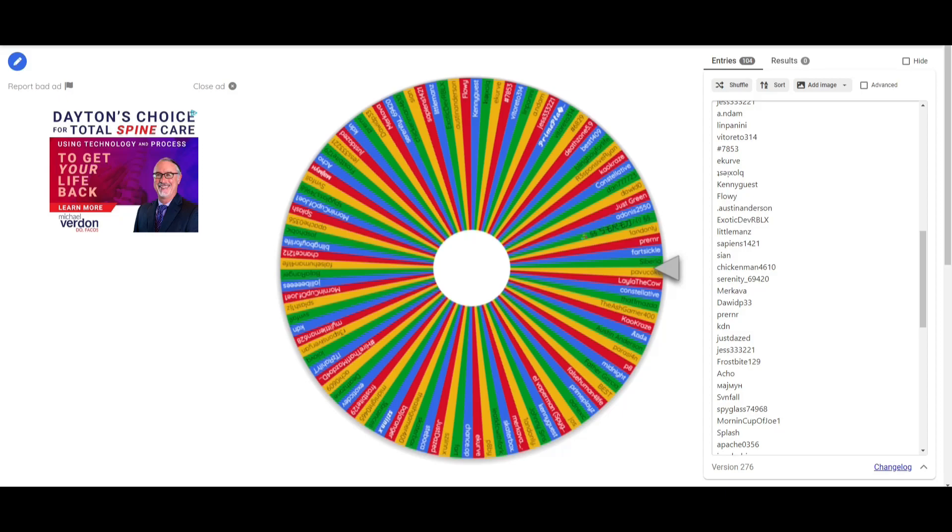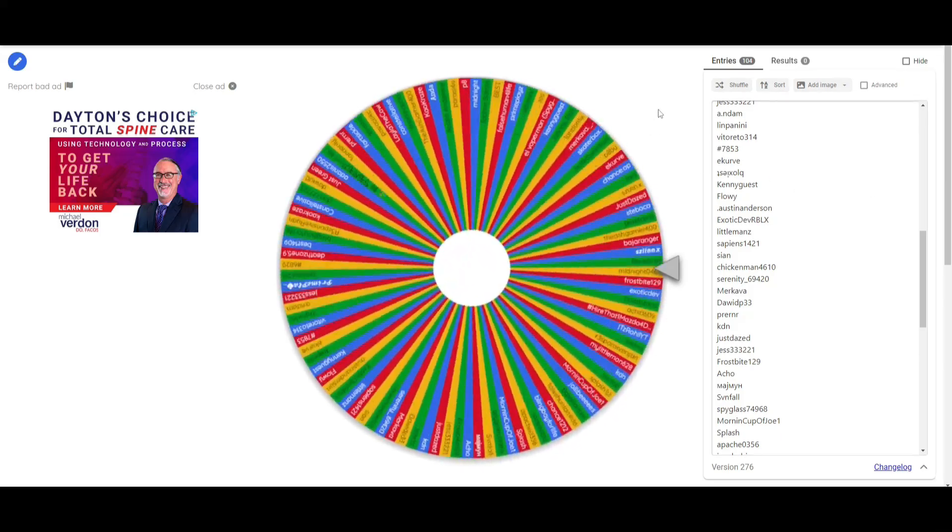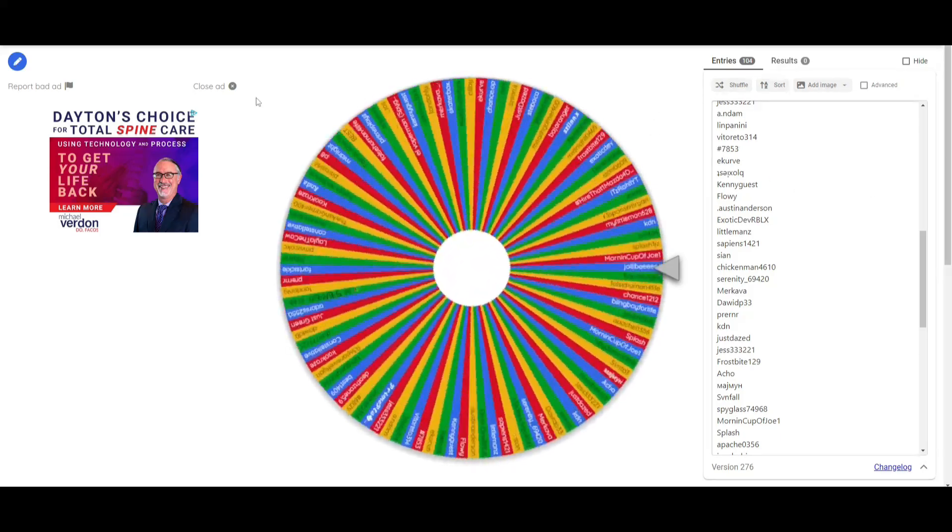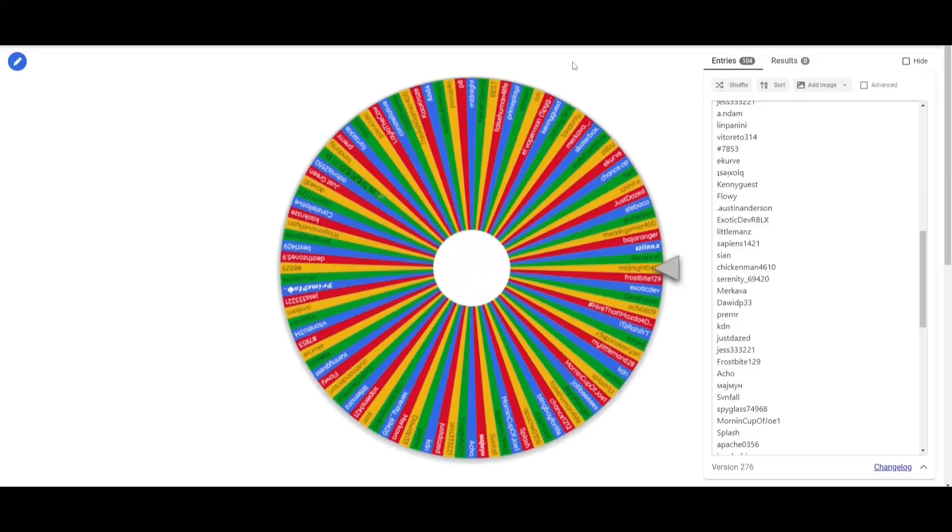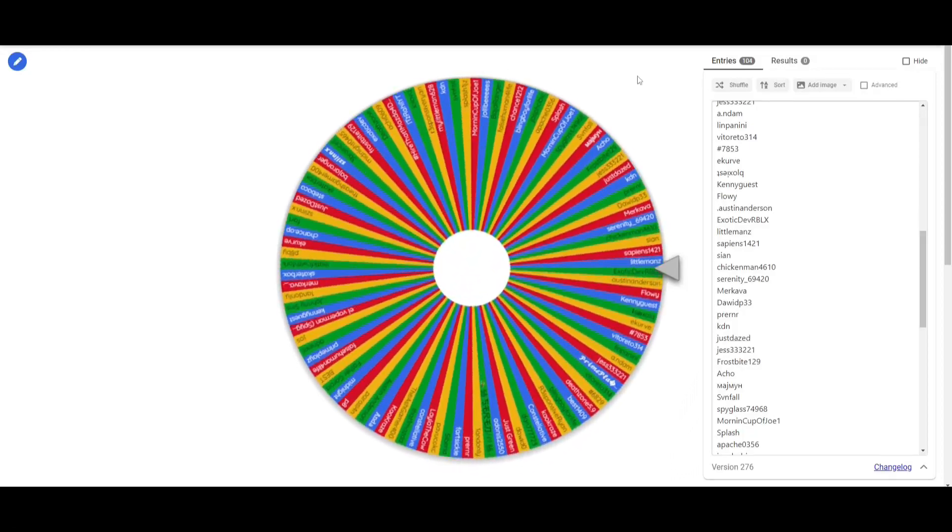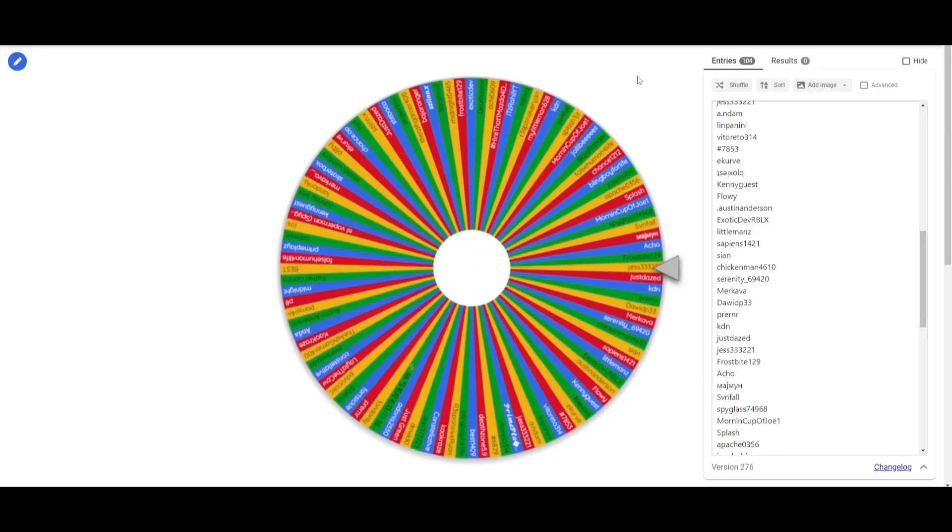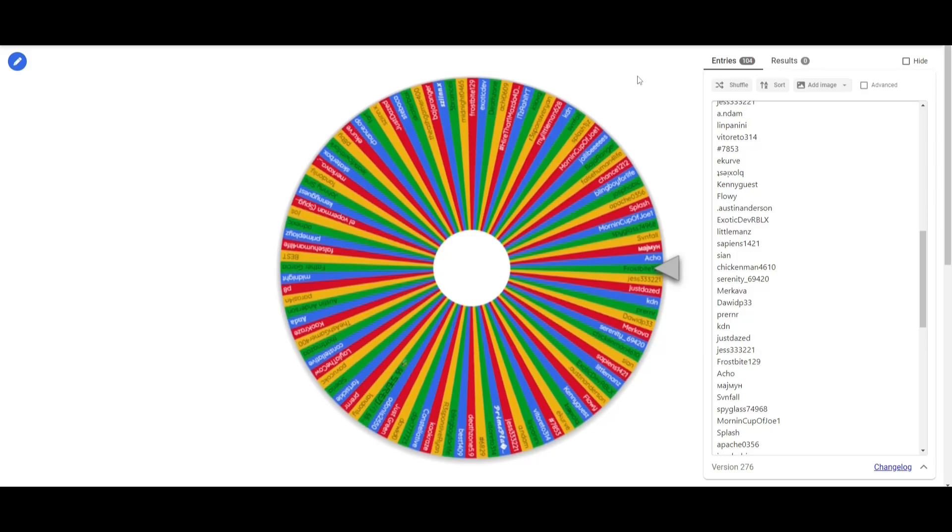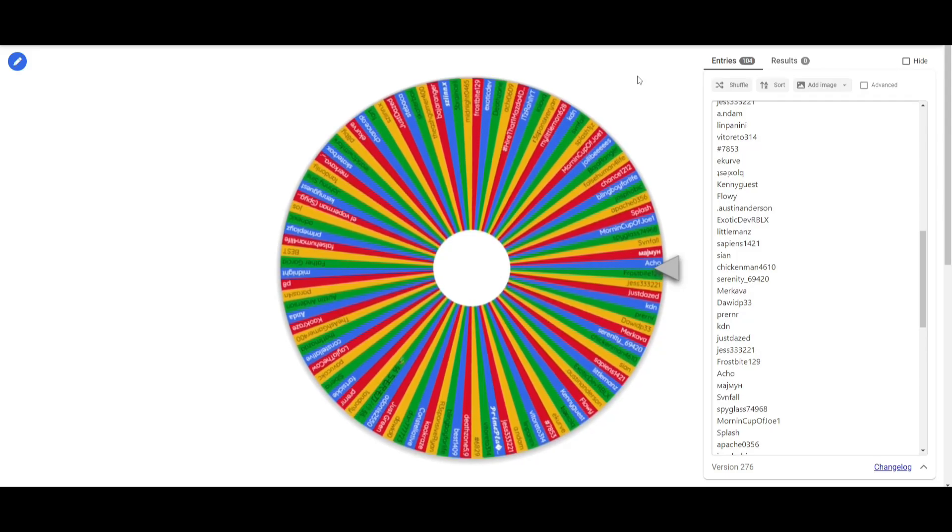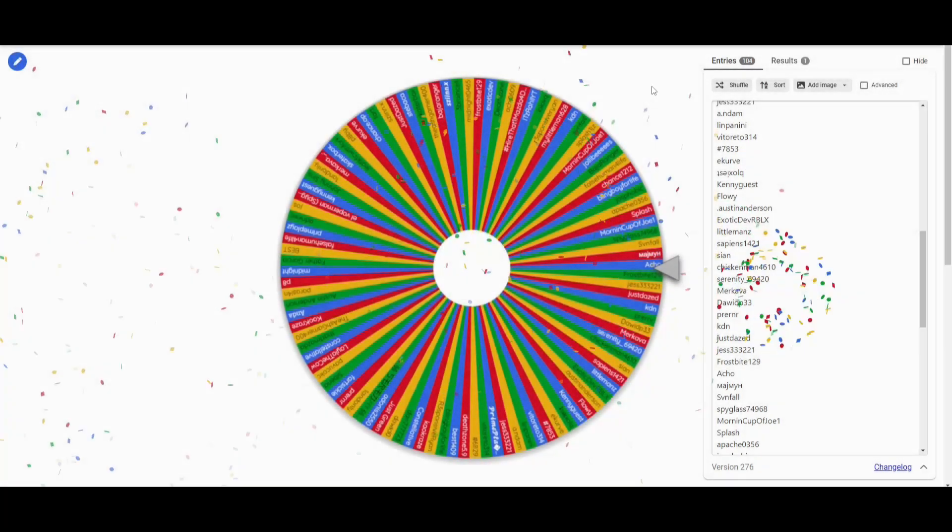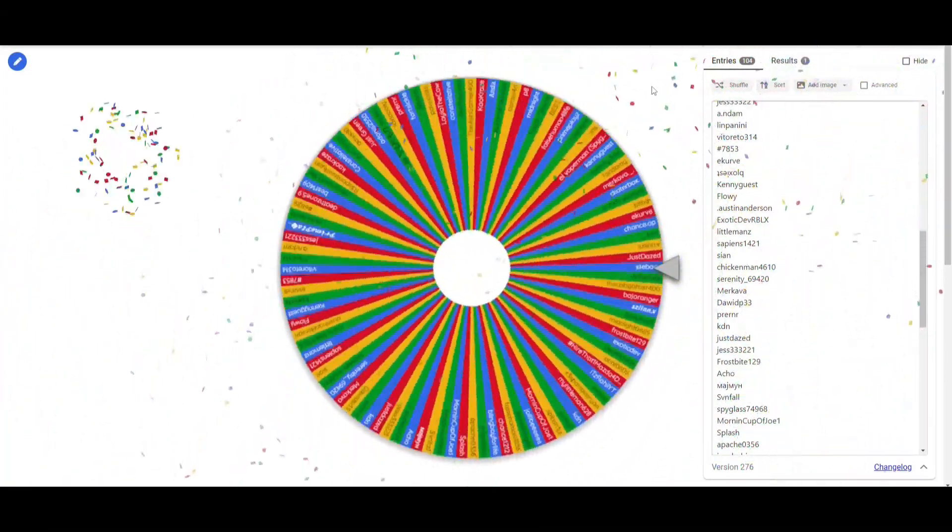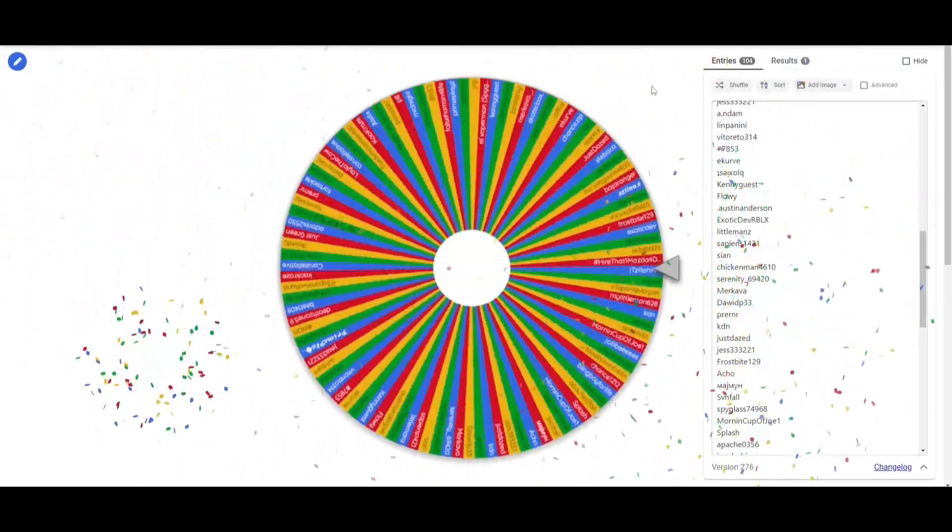And now this one is for the Halloween haunted doggo, two of them, so two spins. That's you, nice.